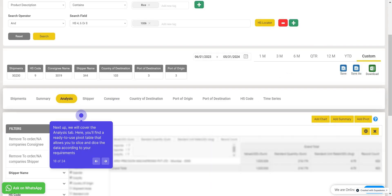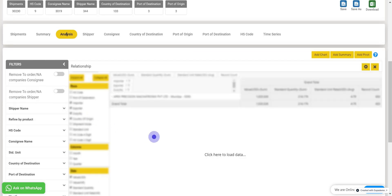Next up, let's cover the Analysis tab. So here, you'll find a ready-to-use pivot table that allows you to slice and dice the data according to your requirements. Click here to load the data for your analysis.